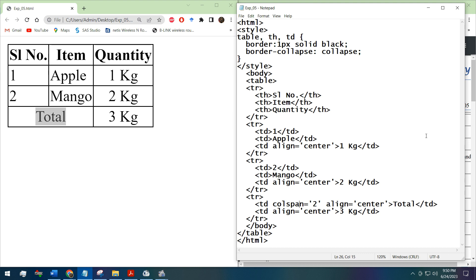With the aligned tag we have aligned the total word in center. I think you have understood the table tag.